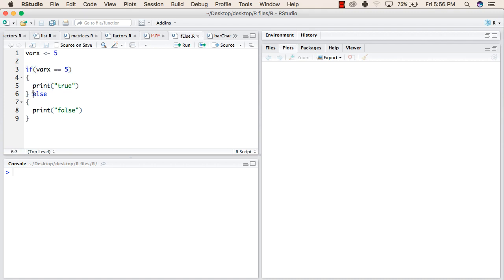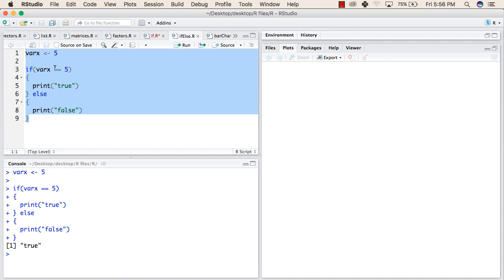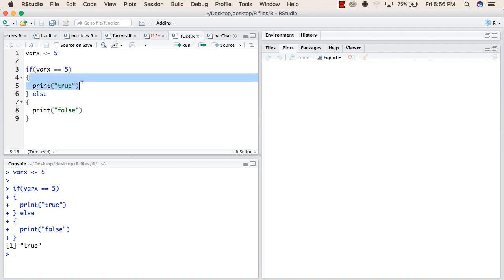Otherwise, it shall come out and print false. When we try to execute this program, currently it will return true because the value of varx is 5 and we are comparing 5 with 5. So the statement inside this block will be executed and it will print true.